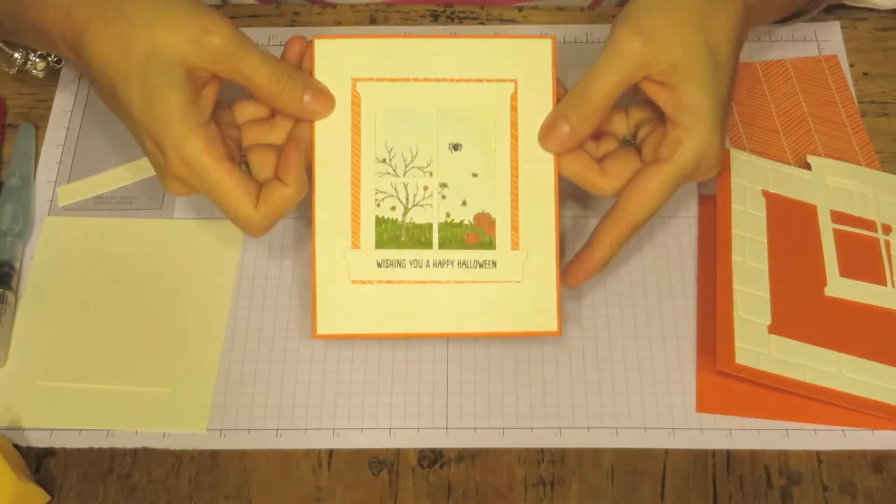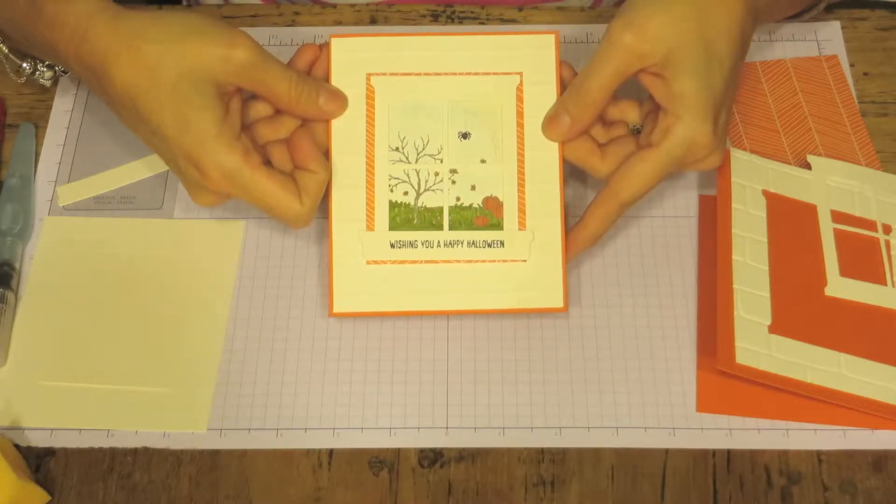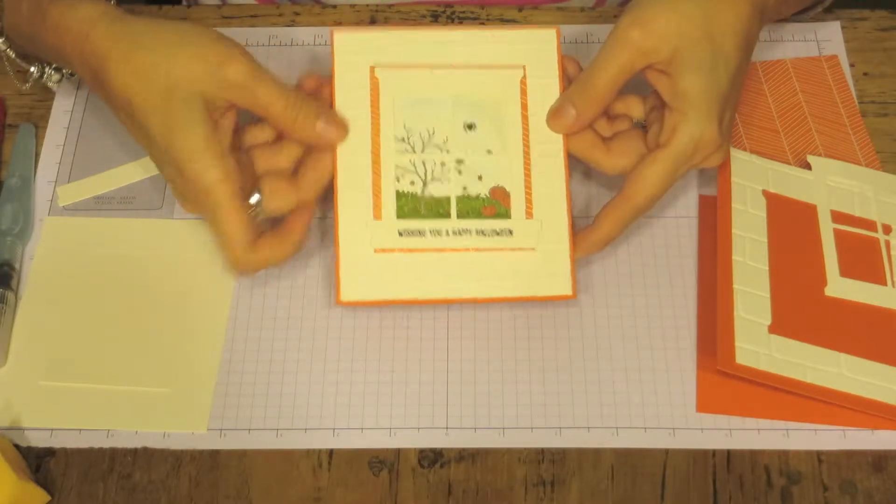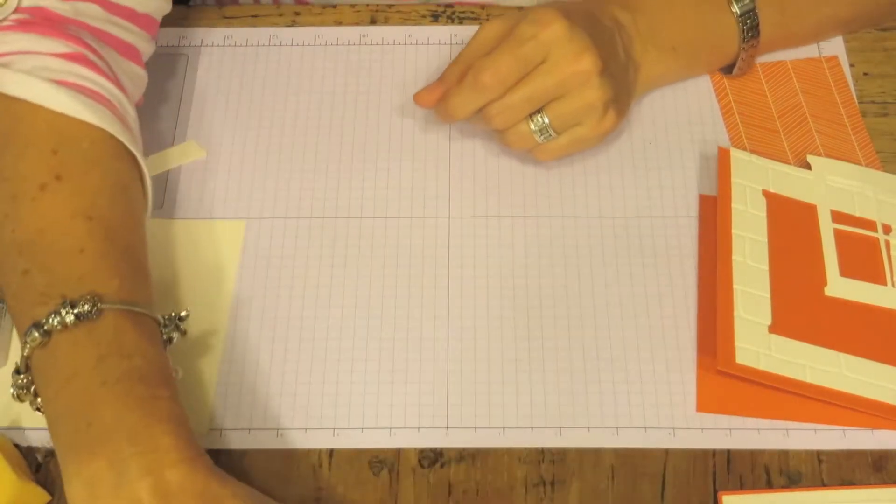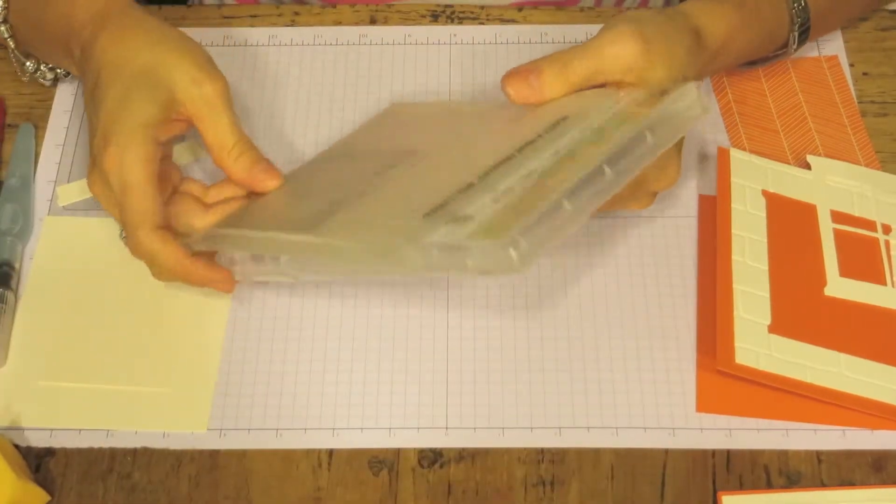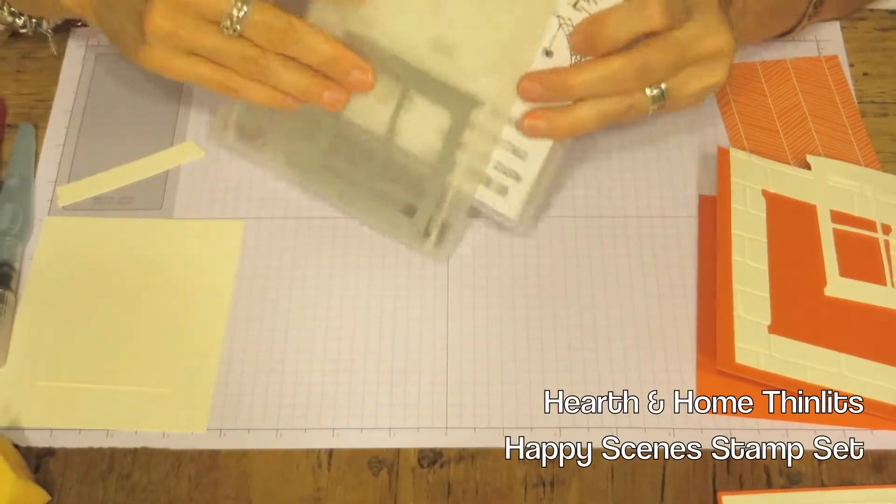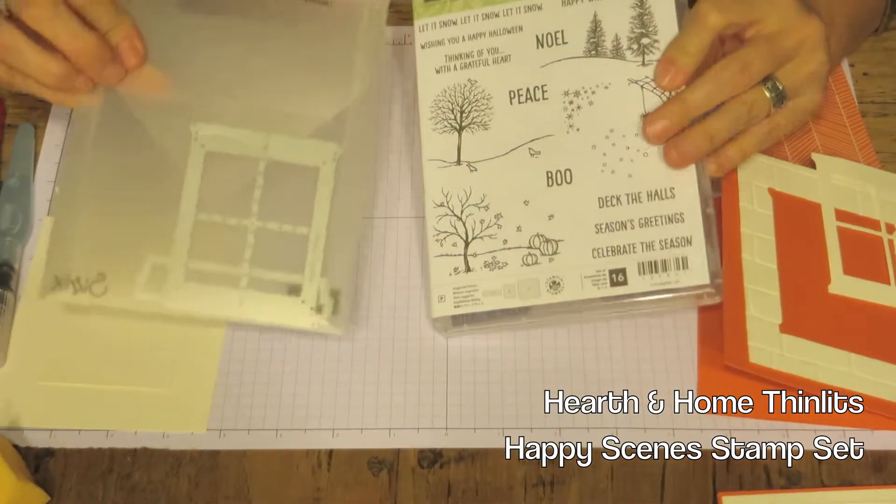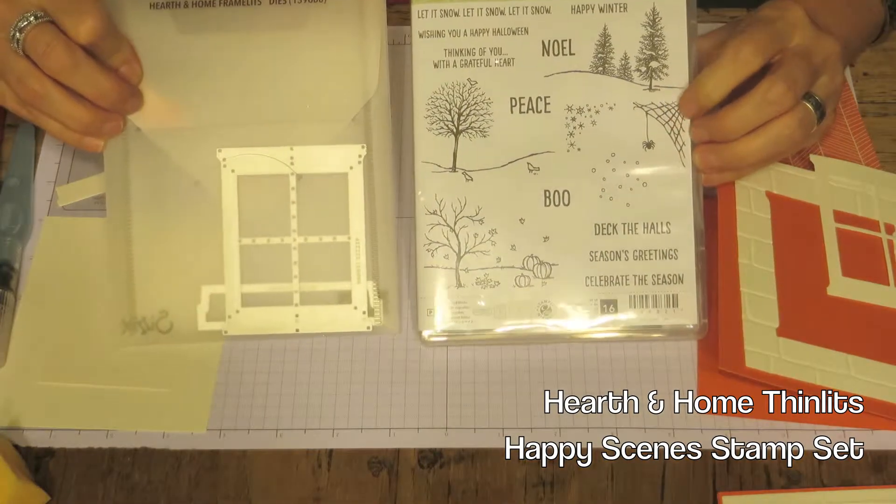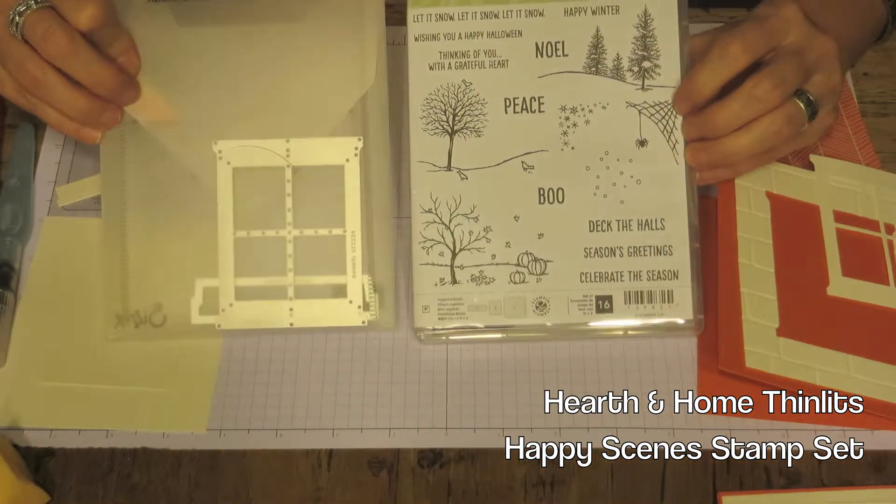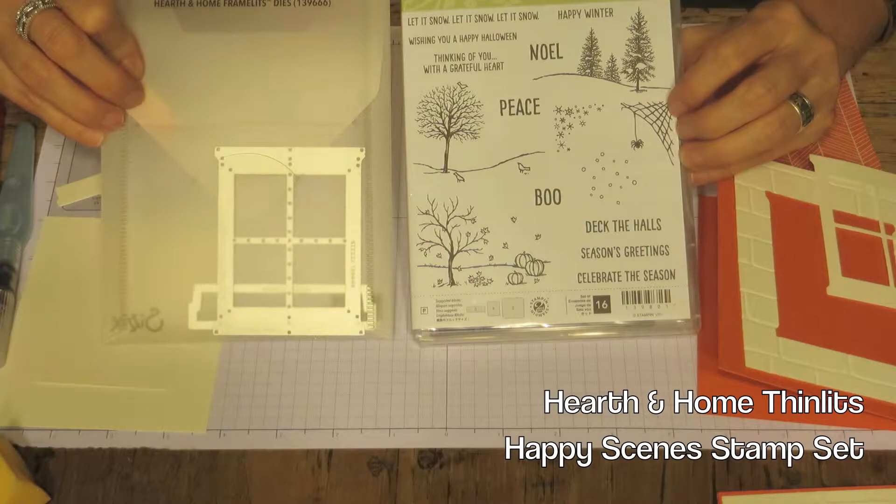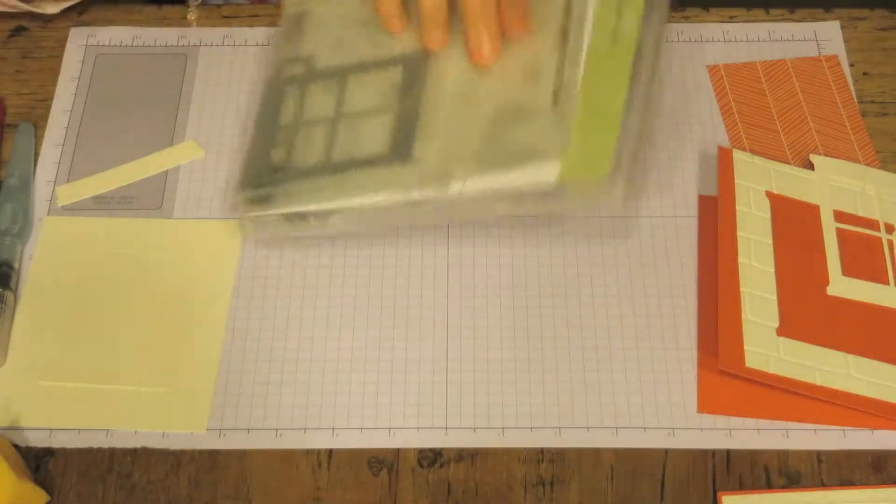Just in case you couldn't see it, here's the window card we'll be making. We'll be using our Hearth and Holmes Framelits and our Happy Scene Stamp Set and you can get this as a bundle in the Holiday Catalog for 15% off. It's a really nice set.